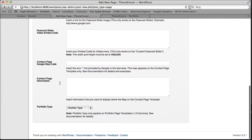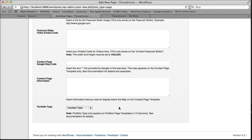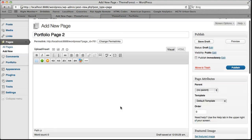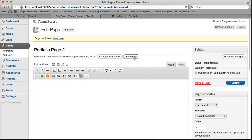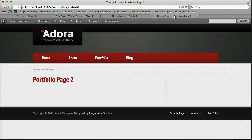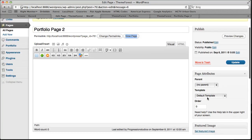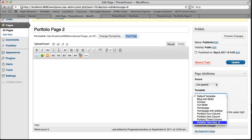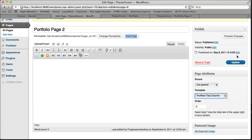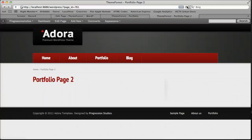And we go down to portfolio type and we can select either one column or another type that we created. Let's do another type and publish it. And we'll view our page and we'll just do two column like the other one.